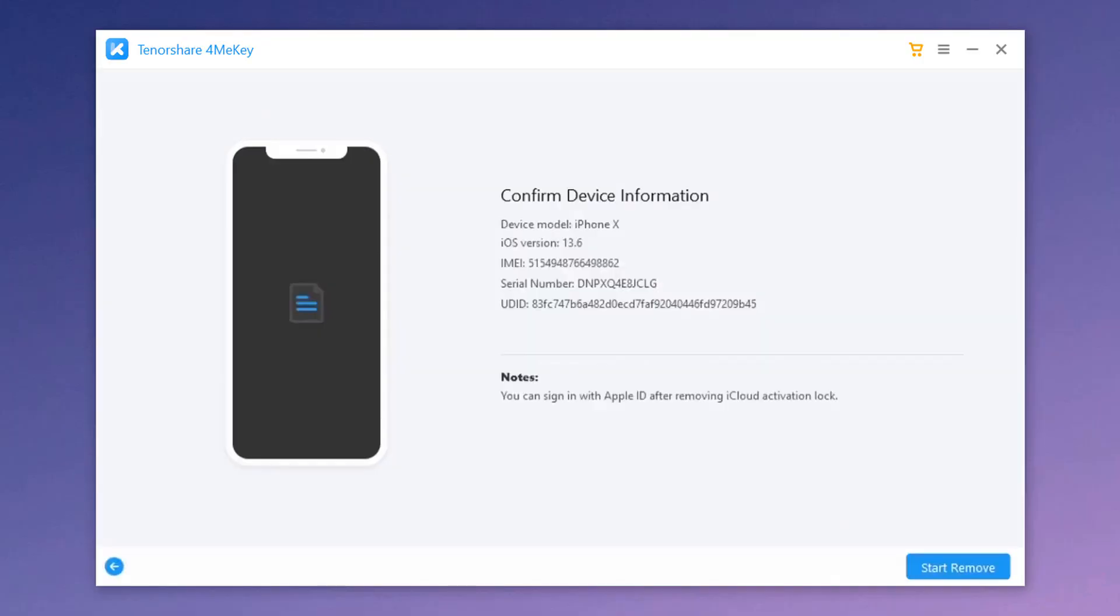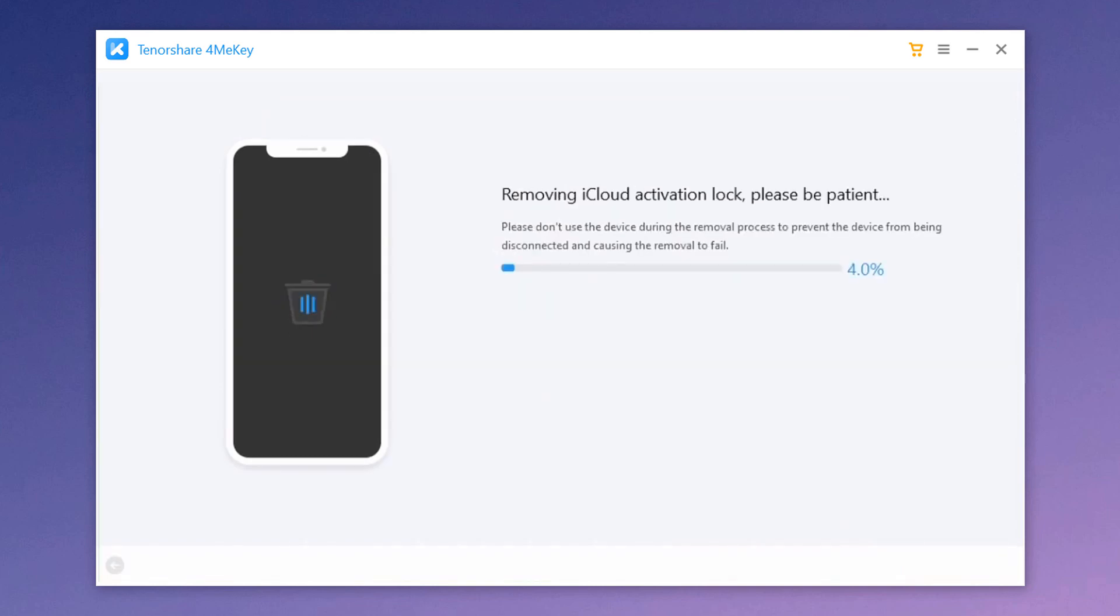This time you will see the start remove button. Once you've confirmed the device information, click on it to continue. The removal will be done in seconds.